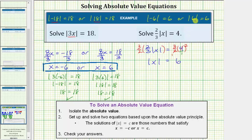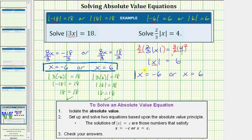Now that we've isolated the absolute value, we need to set up and solve two equations. The absolute value of negative six equals six, and the absolute value of positive six equals six, which means the expression inside the absolute value — in this case just x — can equal negative six or positive six. So our two equations are x equals negative six or x equals positive six, and these are already solved for x, giving us the two solutions.